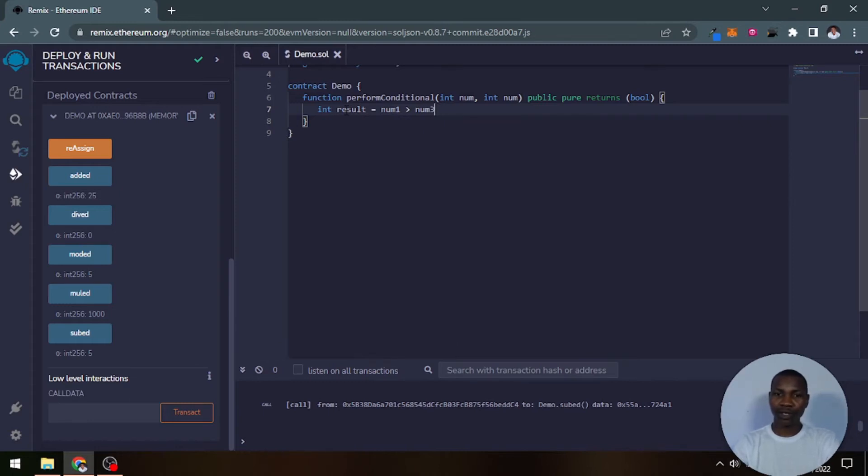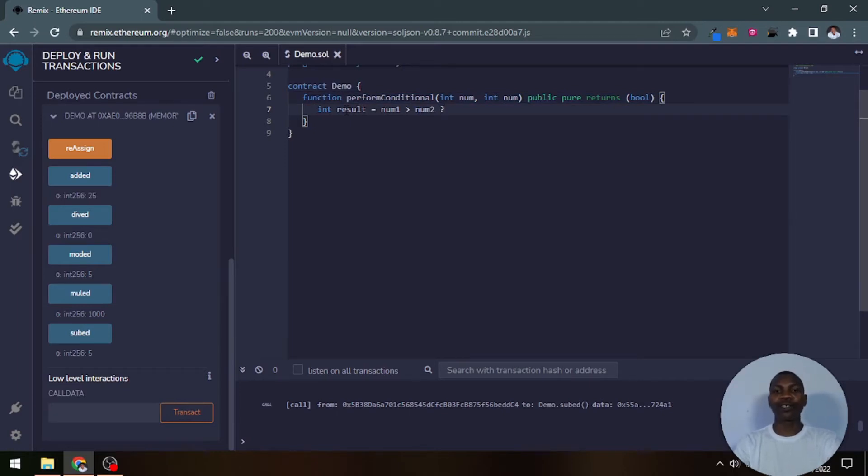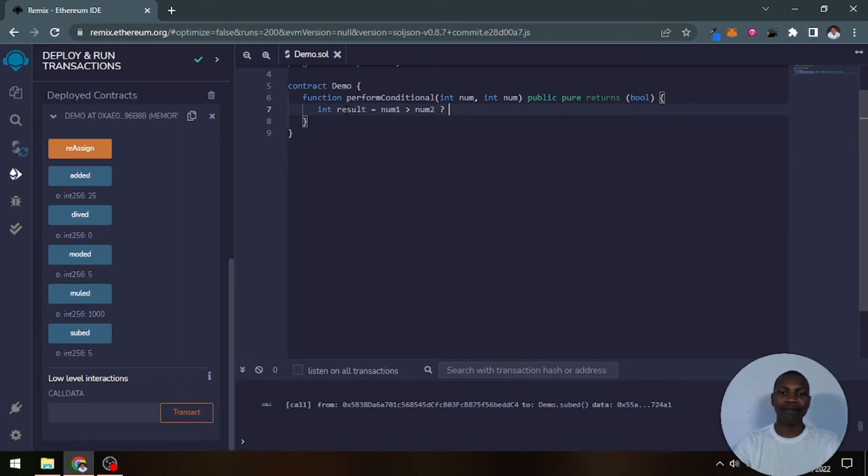And then you use this particular question mark. This is used to make that short if-else statement. And then the next statement here will be the first situation that could happen.